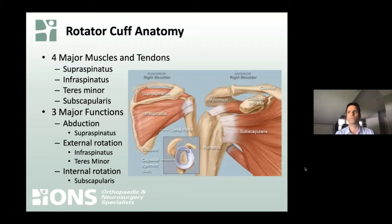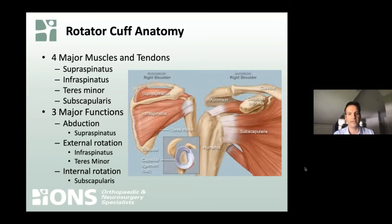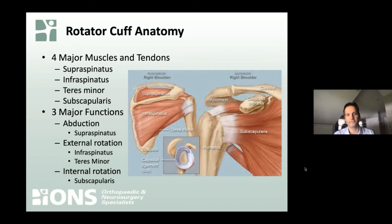Everyone's heard of the rotator cuff, and we sort of lump it as if it's one thing, but really it's four muscles each with an individual tendon that start out on the shoulder blade and end on the top of the arm bone — the humerus — on the ball, or humeral head. The four major muscles and tendons are named the supraspinatus, the infraspinatus, the teres minor, and the subscapularis.